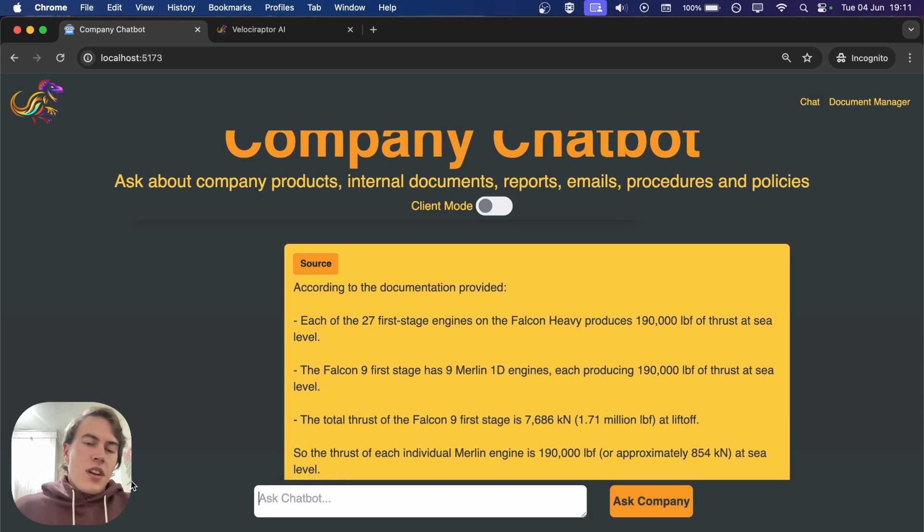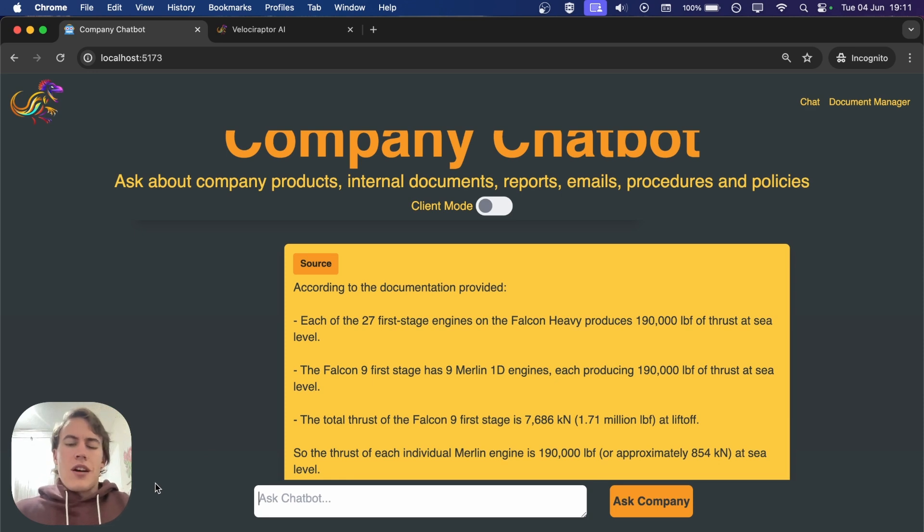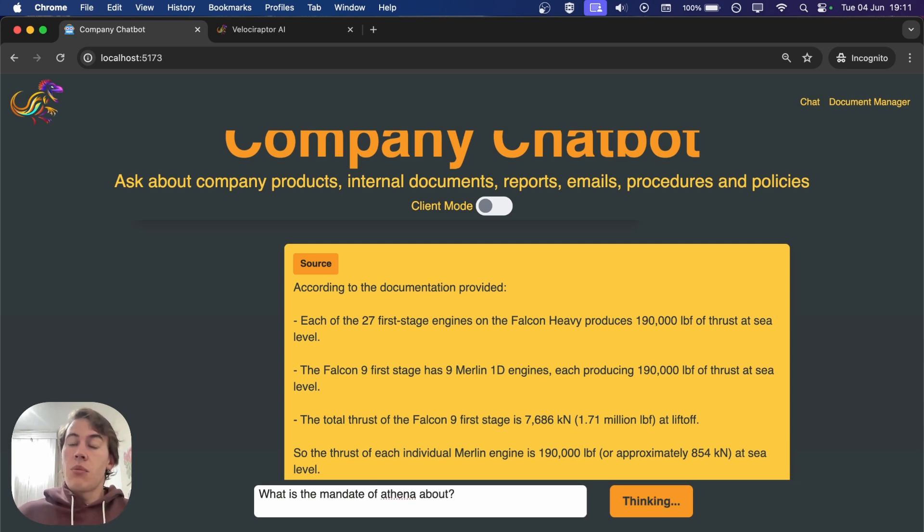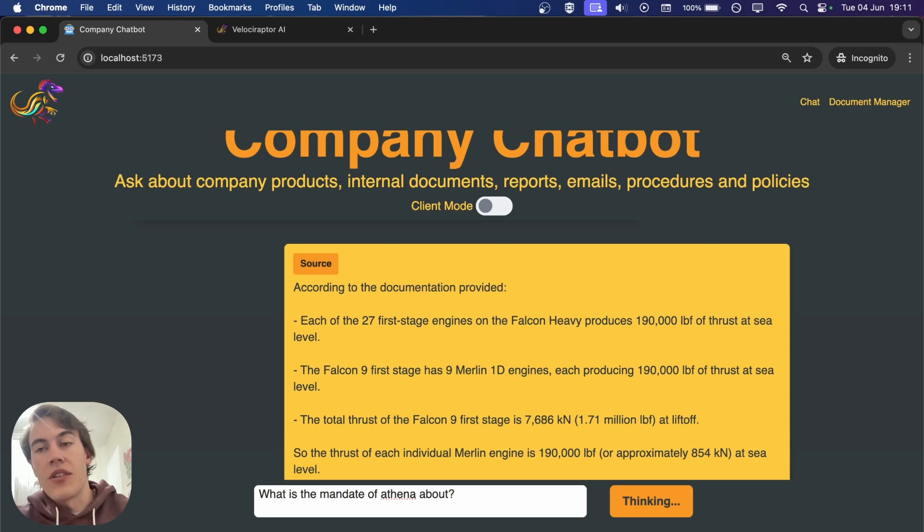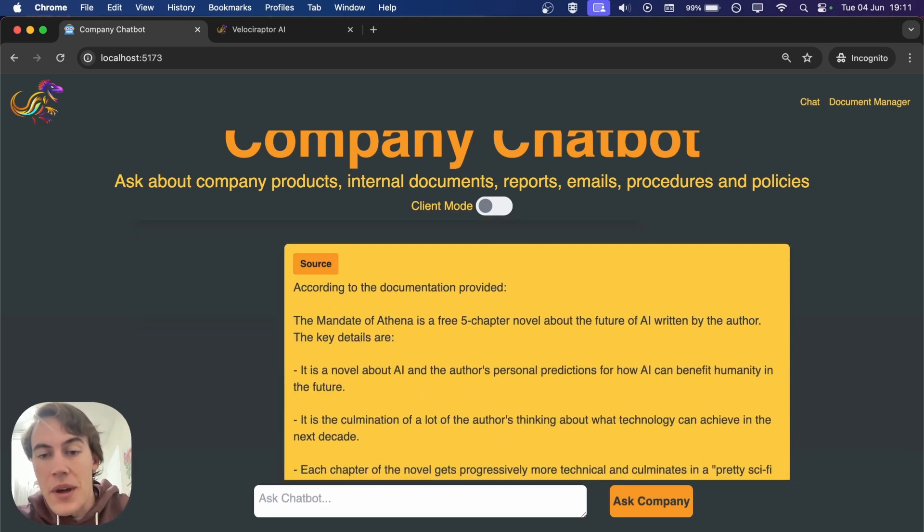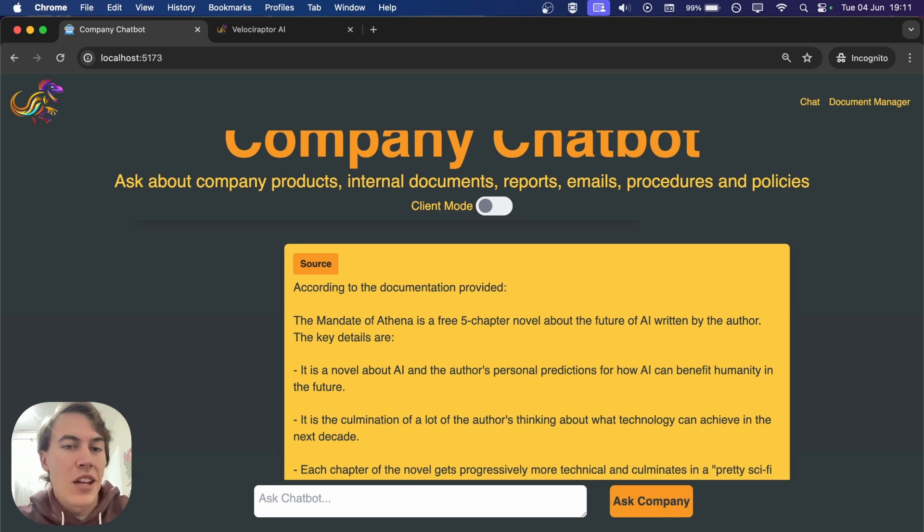Since we trained it on my website, let's ask what is the mandate of Athena about. If you look in that document, there's a whole big explanation of the mandate of Athena, which is my novel about AI that I recently wrote.